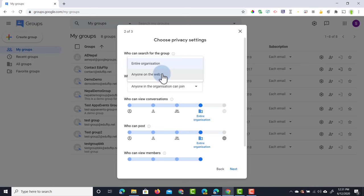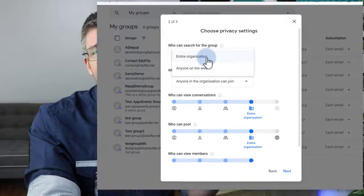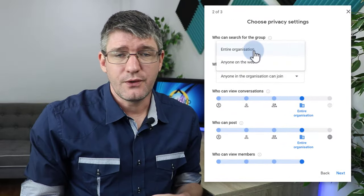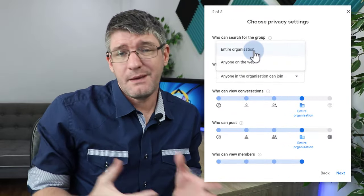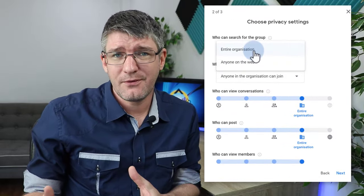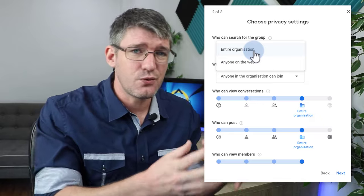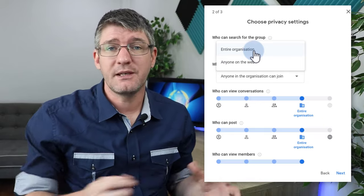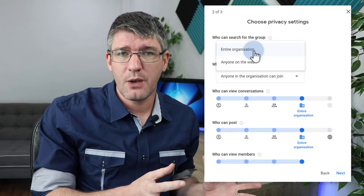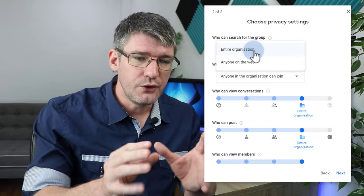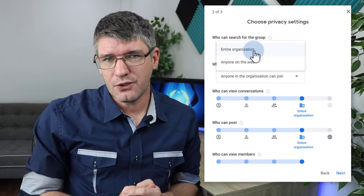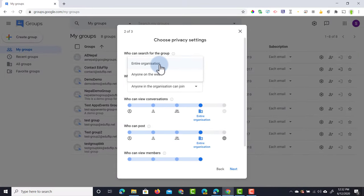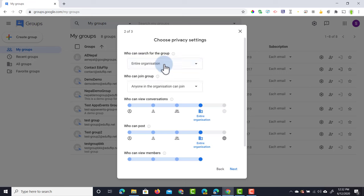We can also keep it within our organization. So you have a work group and maybe you're exchanging information about key stage one, key stage two, or maybe computing at a primary level. You can have it within your organization, and then teachers can find it and join that group. I'm going to keep it within the organization.